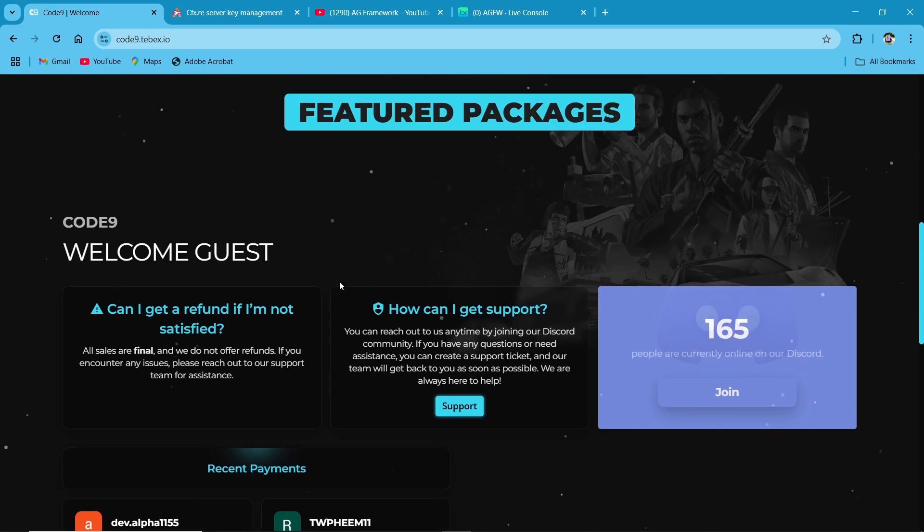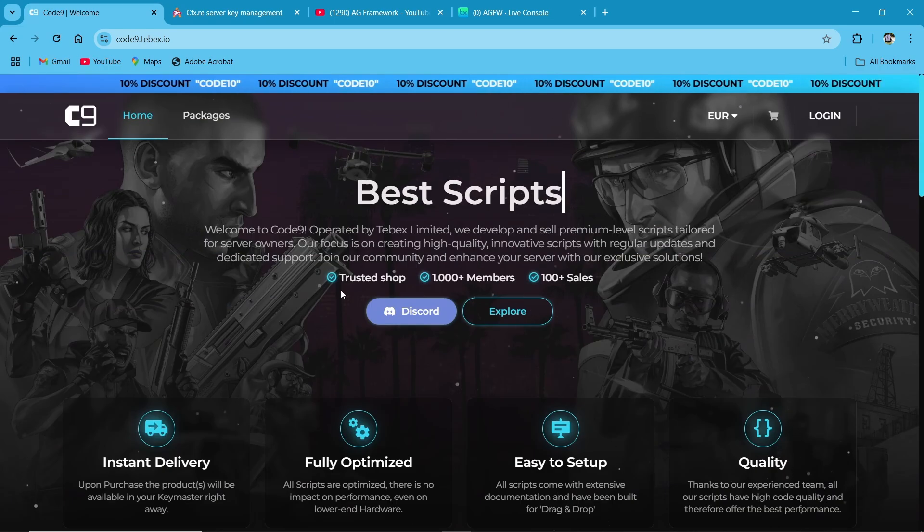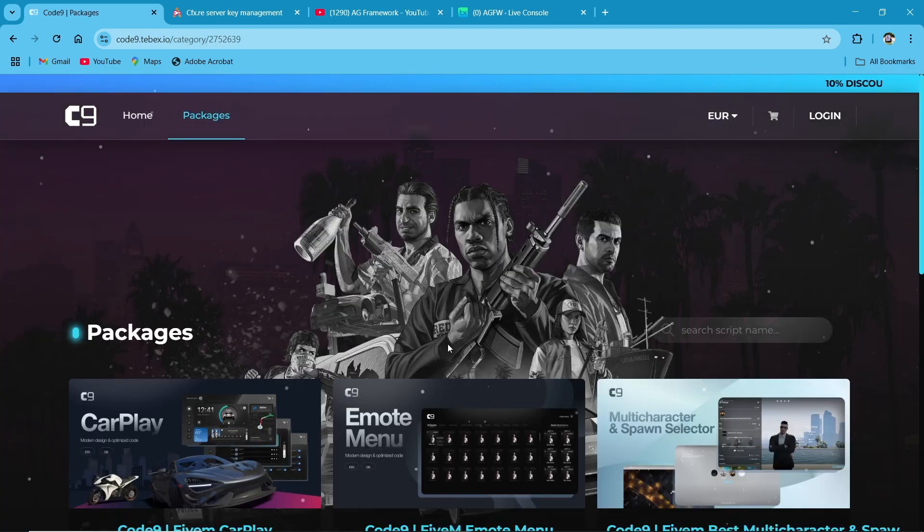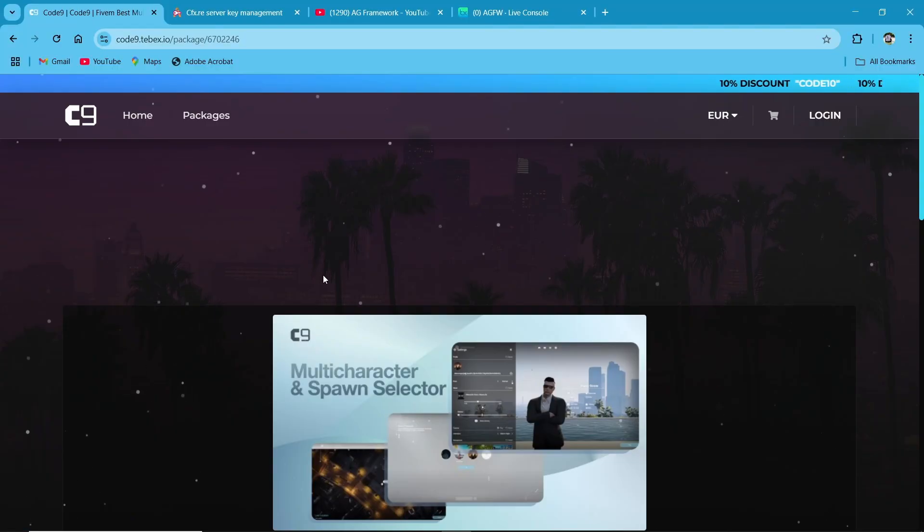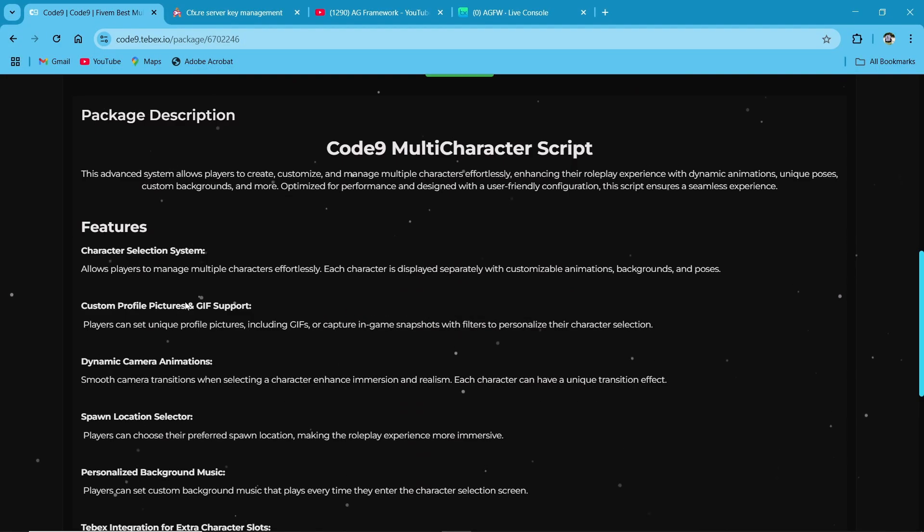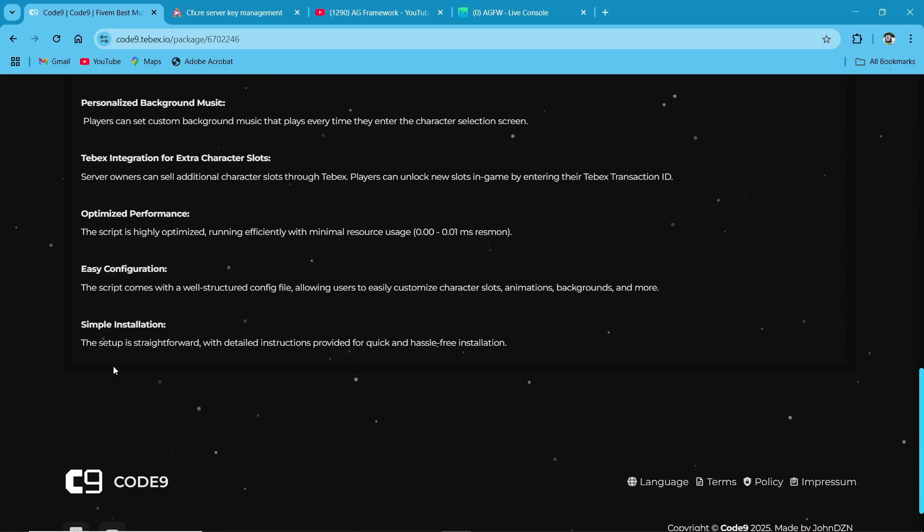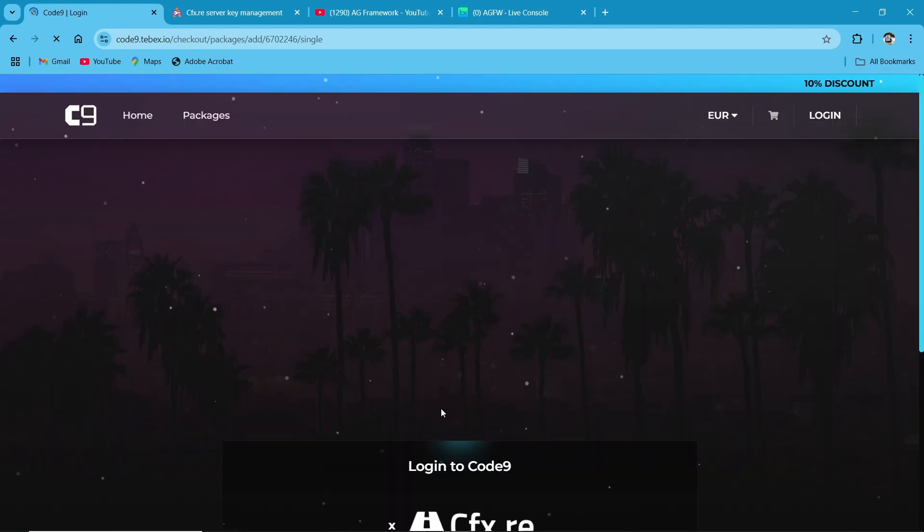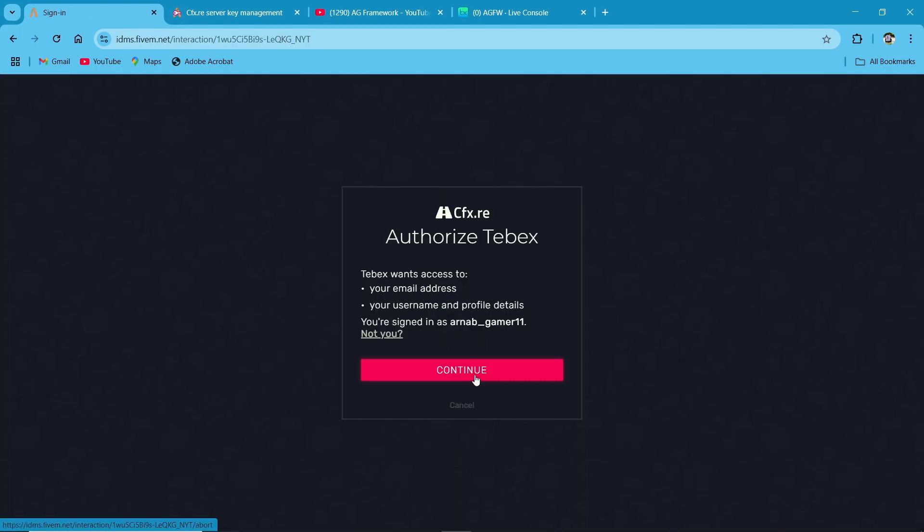Visit the official creator's website for the Code9 multi-character script. Then click on the product and click the add to cart button. After that you can see it has various features that make your server more unique. Then log in with your CFX user ID and it will redirect you to the payment area.